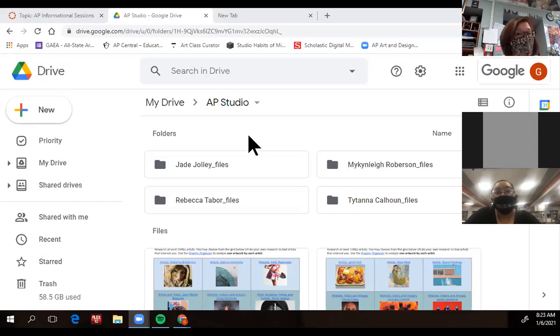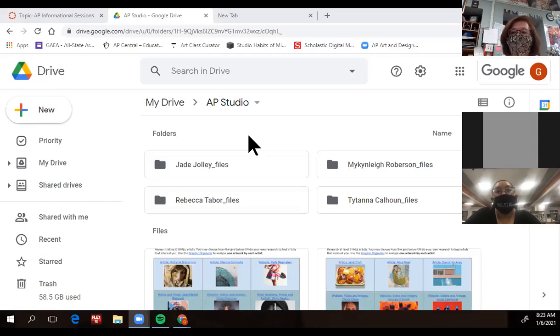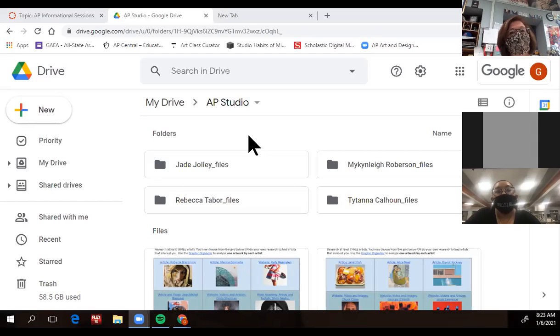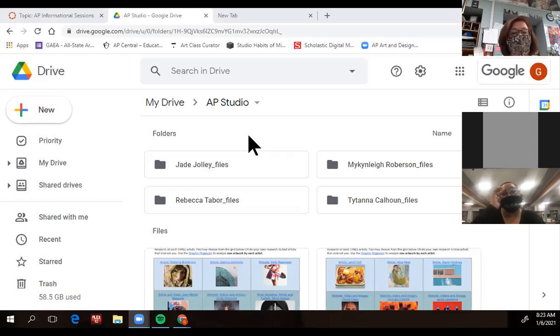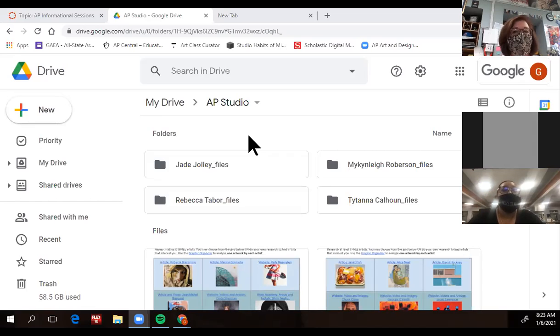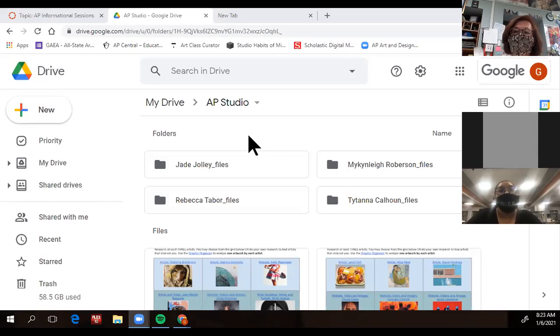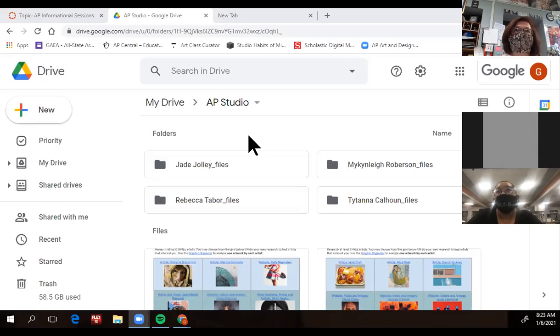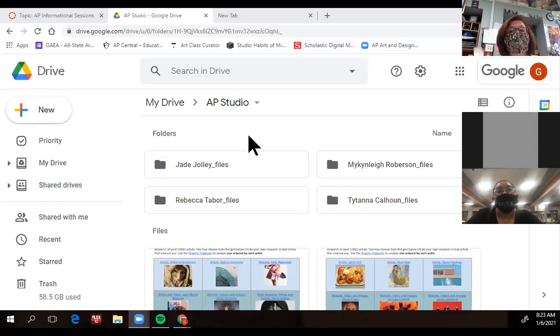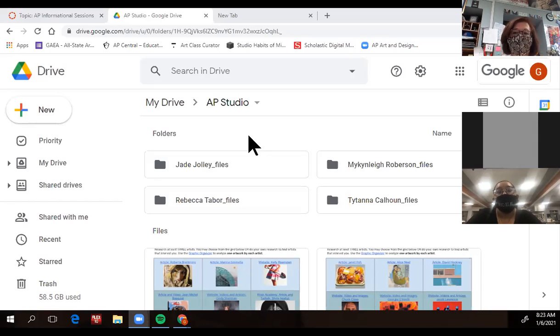However, I have two AP students right now who are knocking it out of the park. And one has only had art one, and another student has not had any art at all, but has been doing digital art on her own for a while and is doing great. So I am willing to listen to you one-on-one, but it would be unusual for me to choose that to take it on.